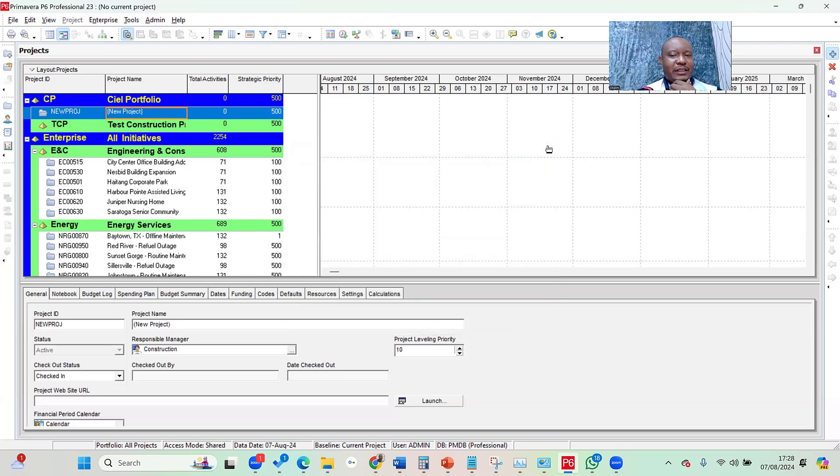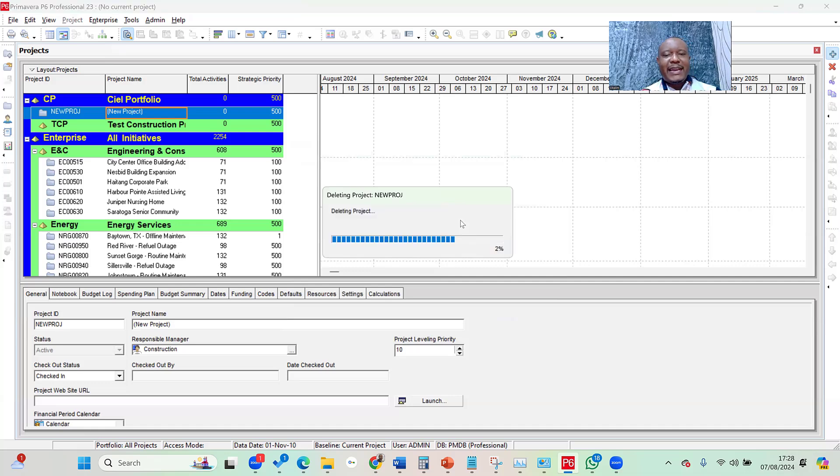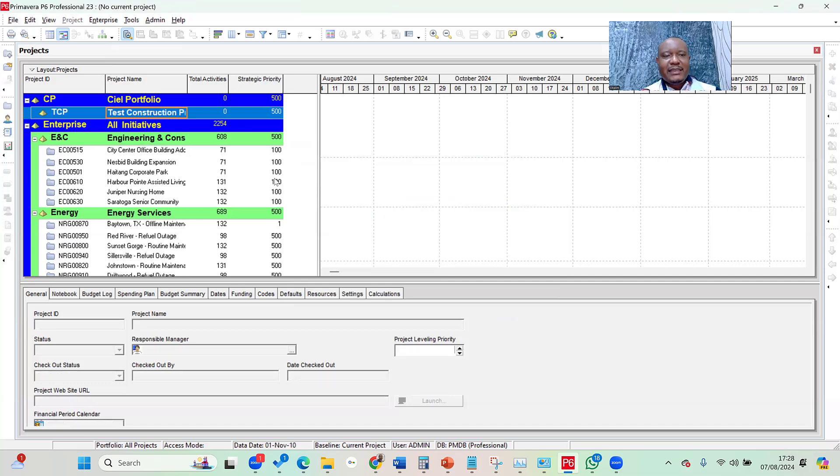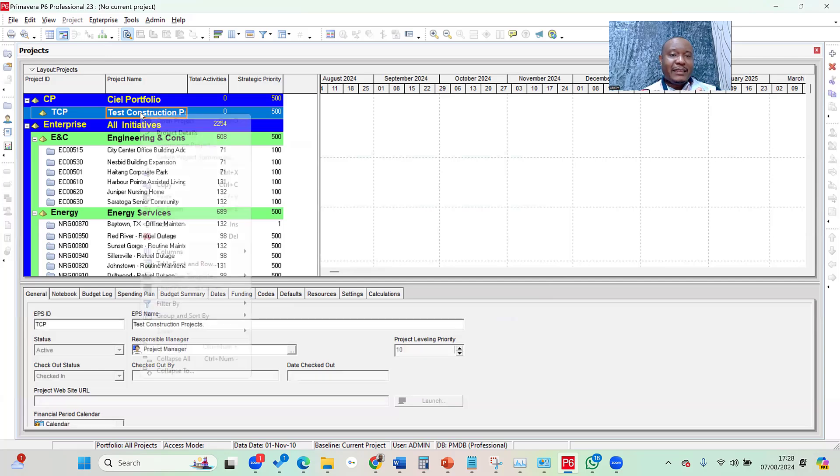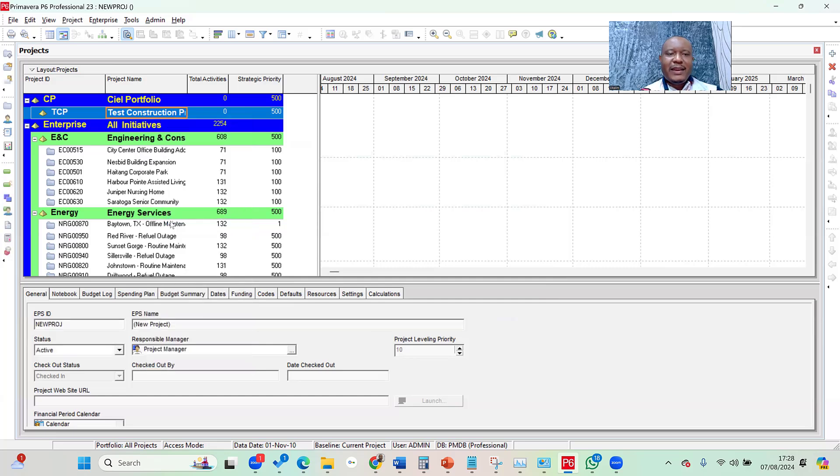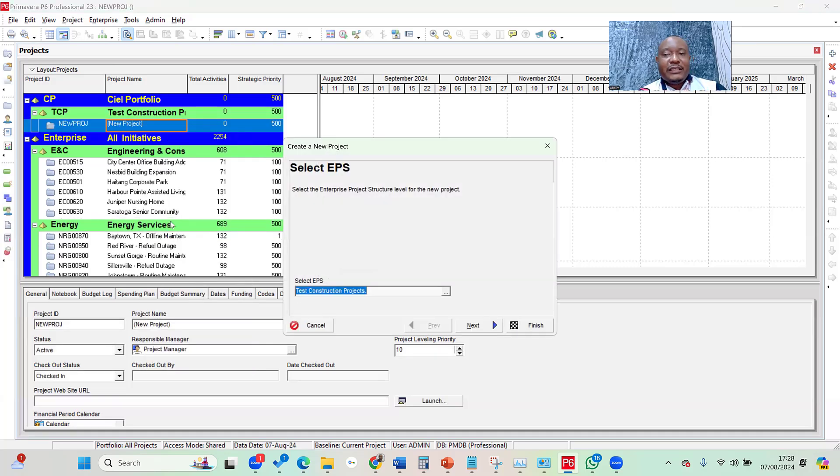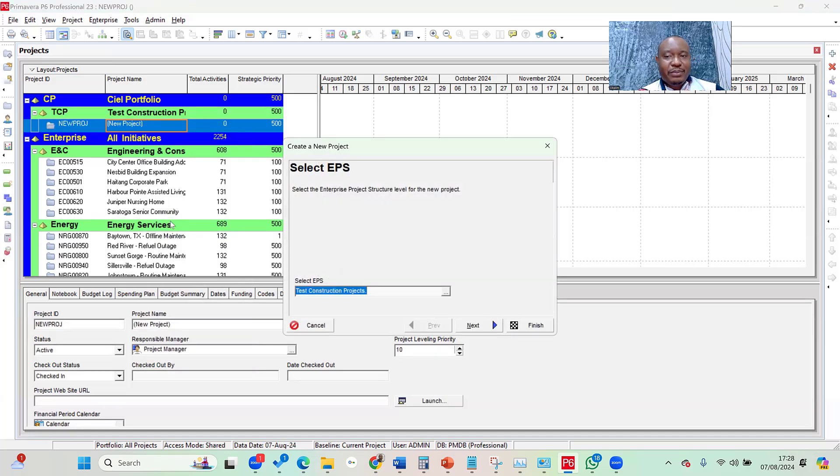I close this window. Another way I can do that is I can simply go to my table and right-click within my table, and then I click on the add button. So when I do that, you notice the create a new project wizard pops up.